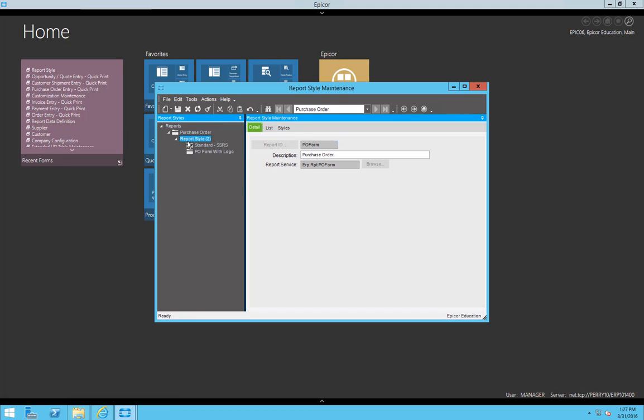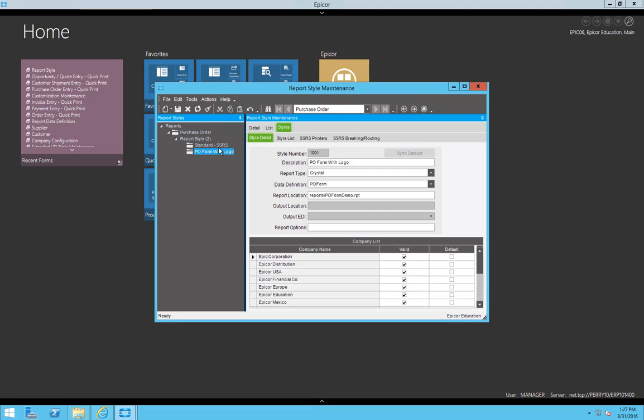And now that I have the purchase order form, we can see that I have two different ReportStyles, one standard and the other with a logo. This one's running off of Crystal Reports, so while I can copy the ReportStyle, I can't upload or download it automatically.